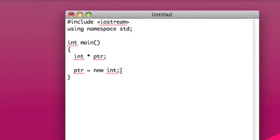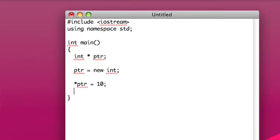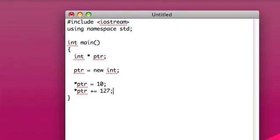So this pointer is going to point to a dynamically allocated integer. And from there we can do normal operations with this, like we can set it equal to 10, and then we could add 127 to it, or something like that. And then we can see out it, just like normal.